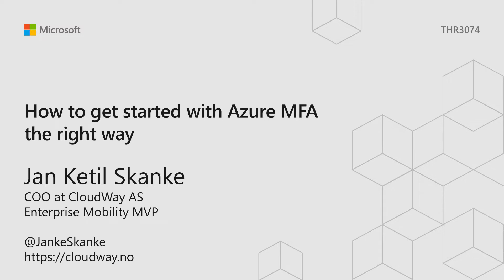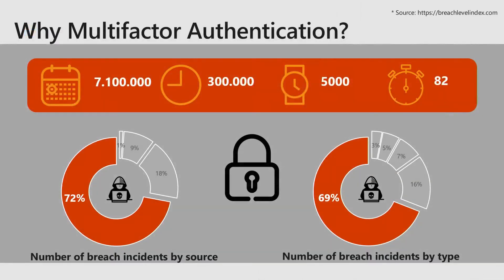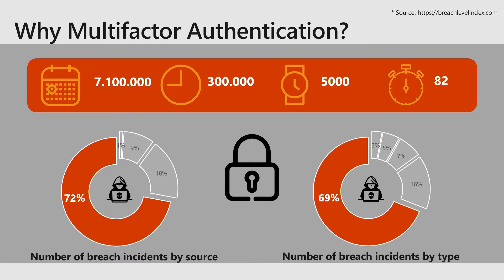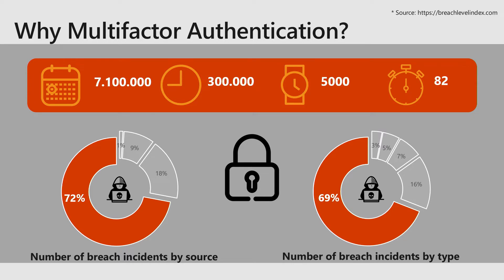My name is Jan Ketil Skanke. I'm from Norway. I'm an Enterprise Mobility MVP and we're going to talk about why multi-factor authentication is really important. Up on this screen I have some numbers from last year. Every day there was 7.1 million records stolen, 300,000 per hour, and down to 82 records per second. 69% of those stolen records were stolen because of breached identities.